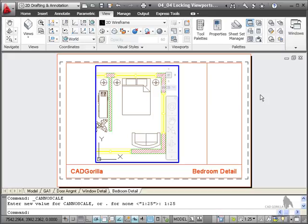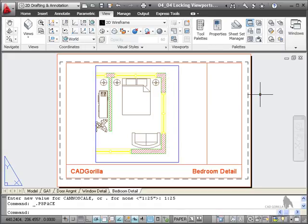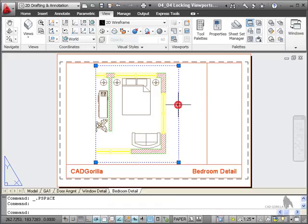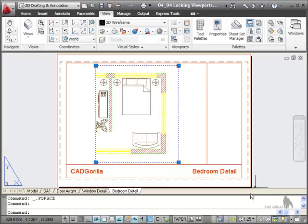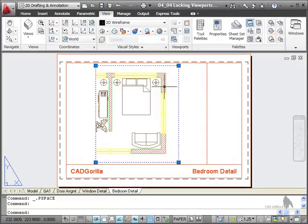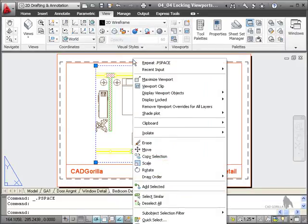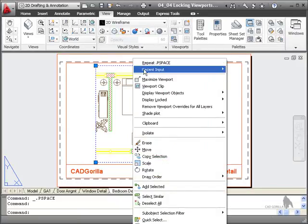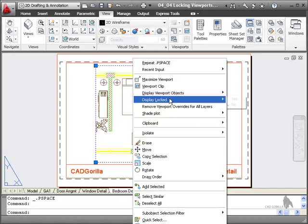So double click outside the viewport to deactivate it, just select it once like that so you see the grips, the little blue squares, and you'll see that is currently at 1 to 25. I want it to stay that way. So what I do is I right click and on the shortcut menu here see Display Locked.